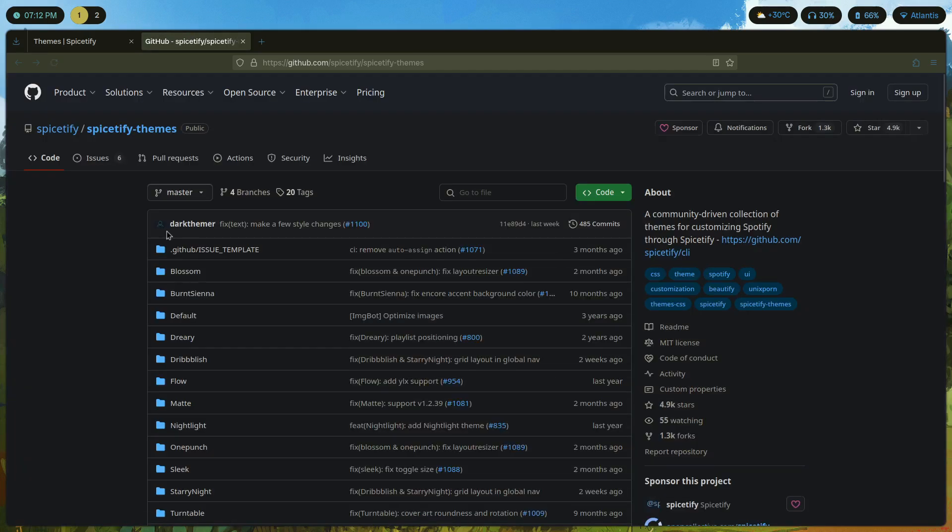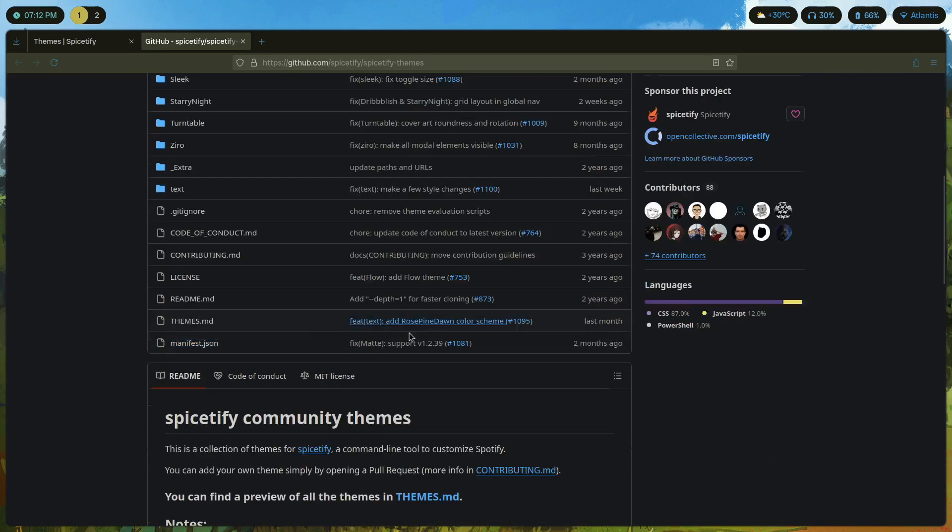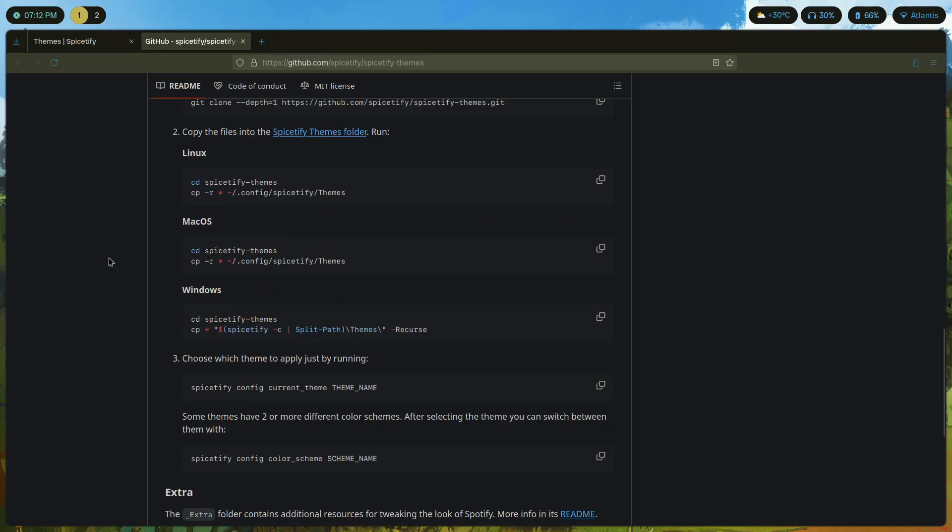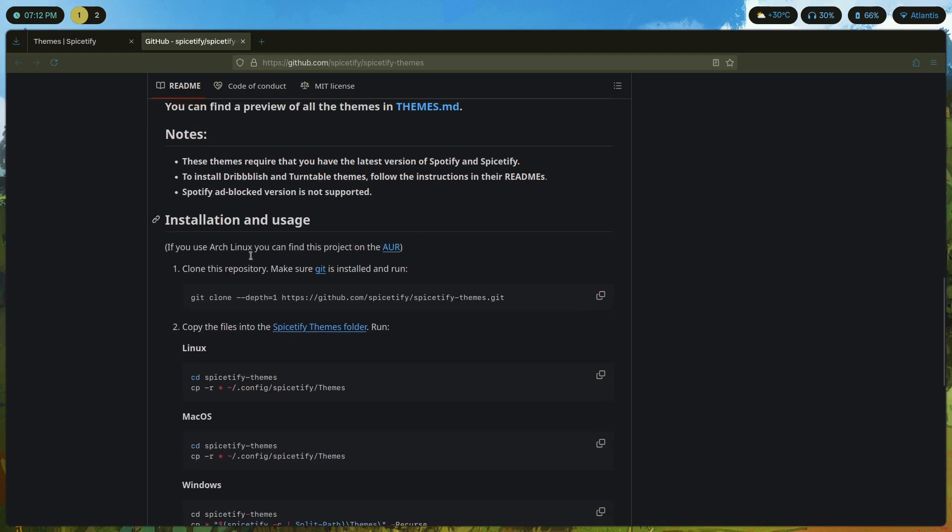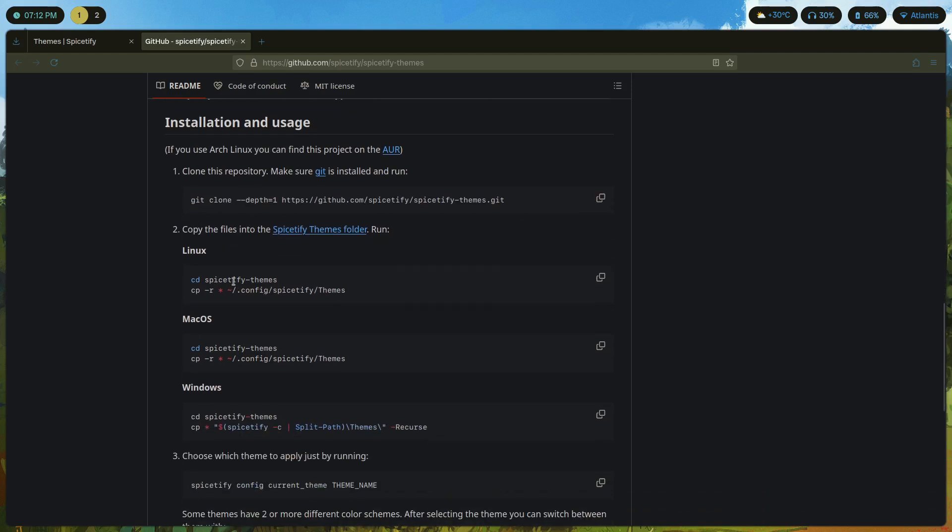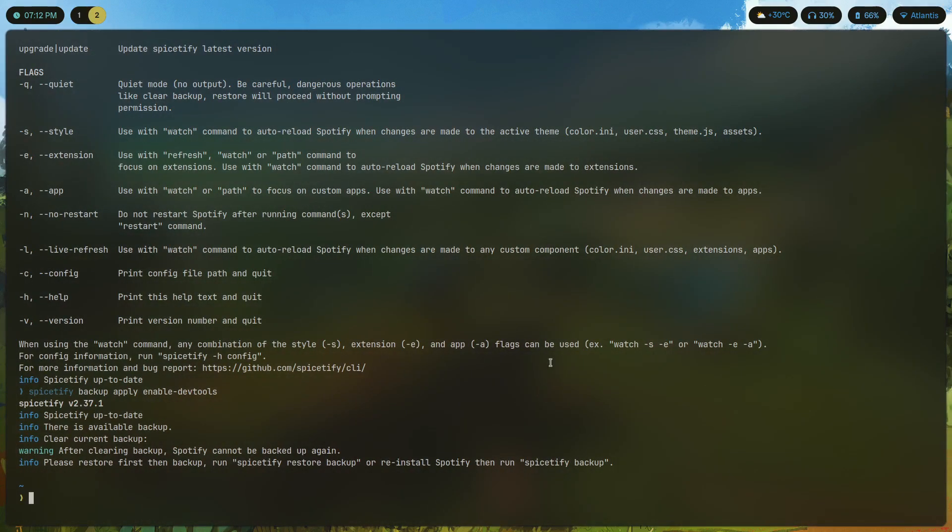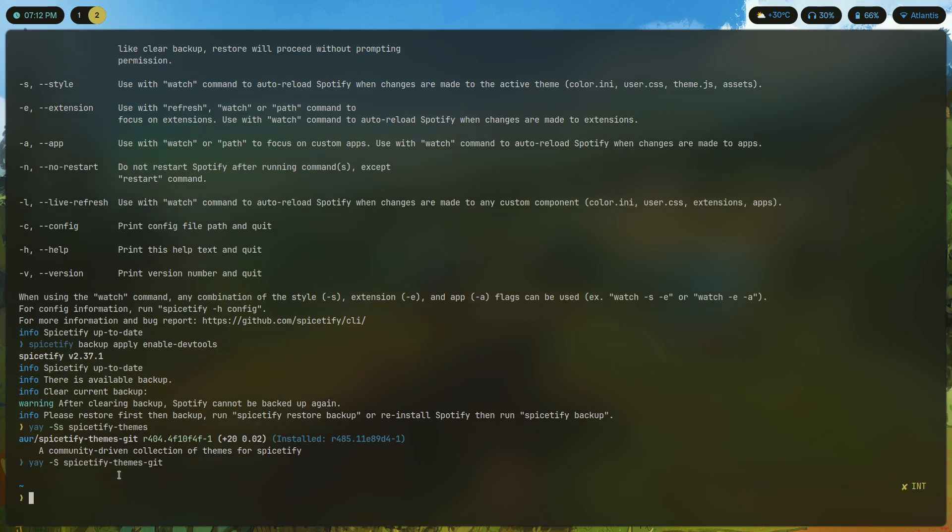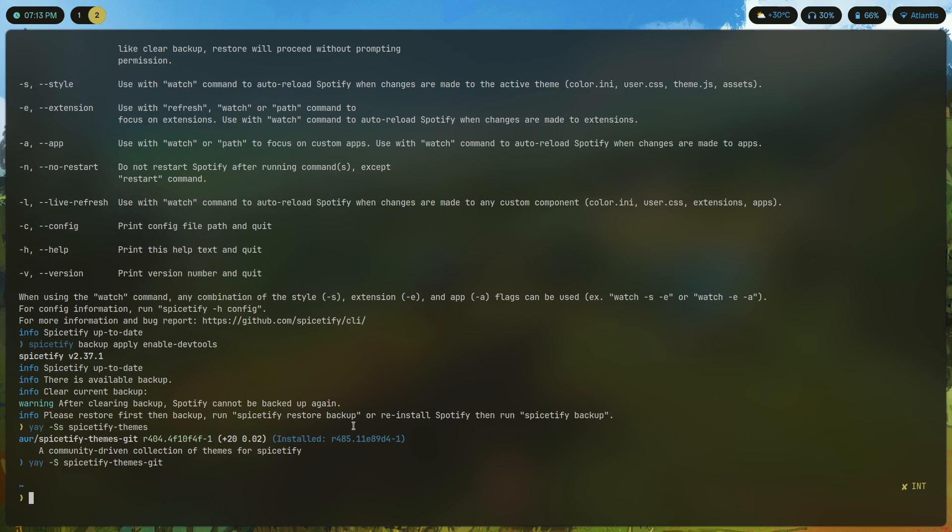The first repository here is the official Spicetify themes repository. Just click on that. It's going to bring you to this GitHub page. Scrolling down you'll find installation instructions. Again if you're on Linux you can just git clone and cd into there and copy everything to .config/spicetify/Themes. This is what you would do if you're not on the AUR. If you use Arch Linux you can find this on the AUR.